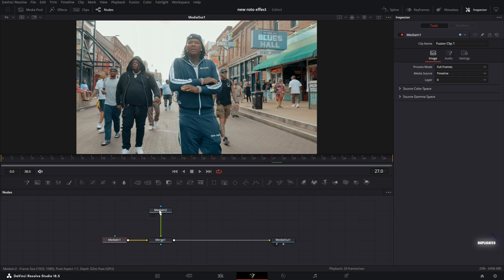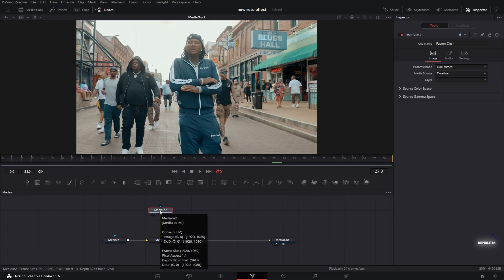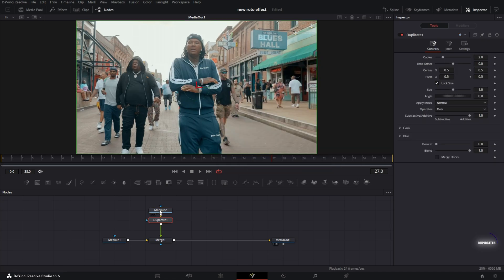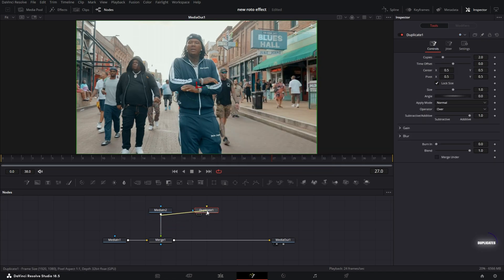I'm going to select Media Two, hit Control+Space and search for Duplicate Node. I'll bring it off to the side, then take the output of Media Two and connect it to the Duplicate node. Then take the output of the Duplicate node and connect it to Merge One — it's going to create a second merge.